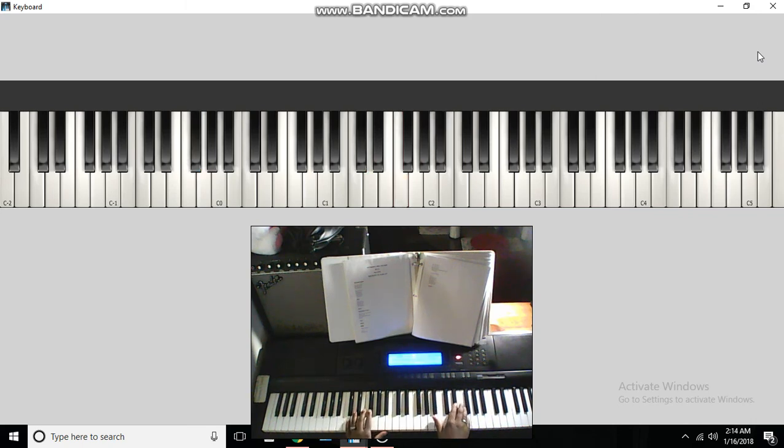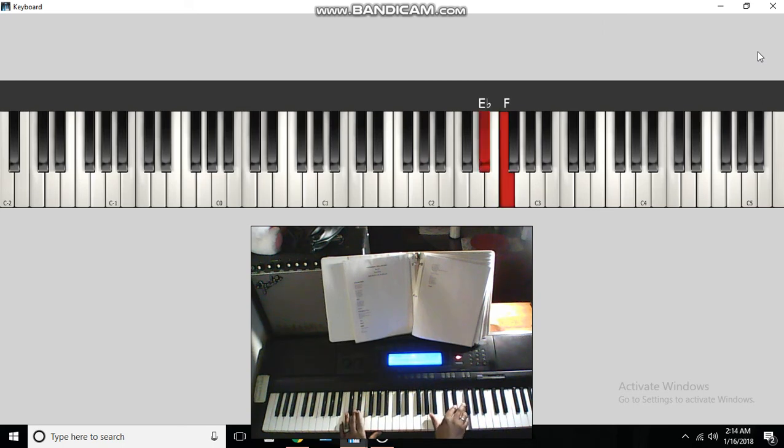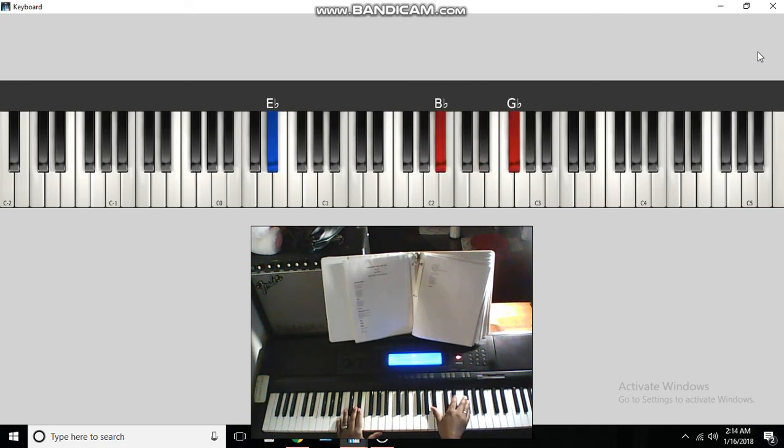Alright, so that part is E-flat, F. E-flat and the bass to a B-flat, E-flat, G-flat.